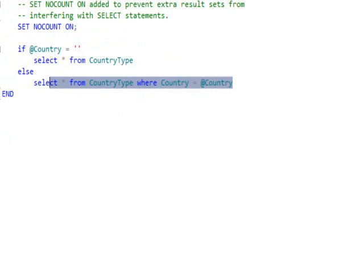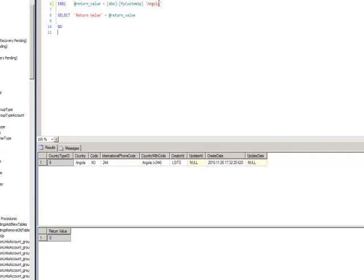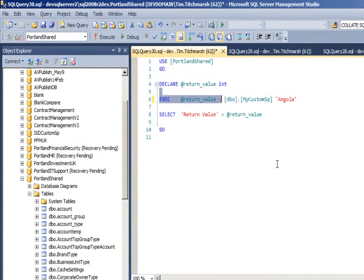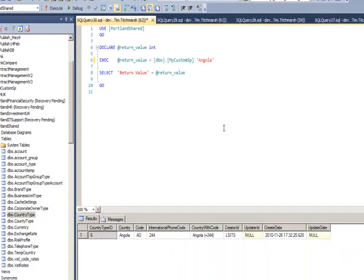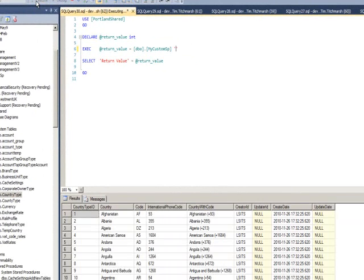Let's test that now. And if we go to my little test script here, if I pass in a particular name of a country and execute, sorry, let's just run that again. Here we go. We can see we've got Angola. If I were to leave that blank, I pass in an empty string, we would get all records back. So we know the stored procedure works. Very simple.